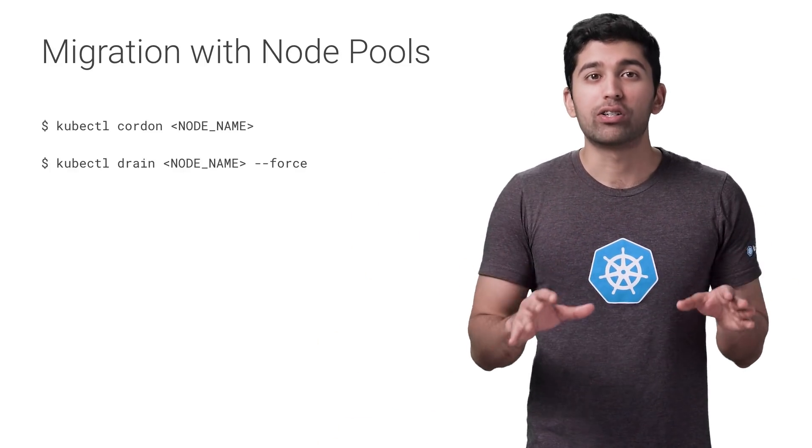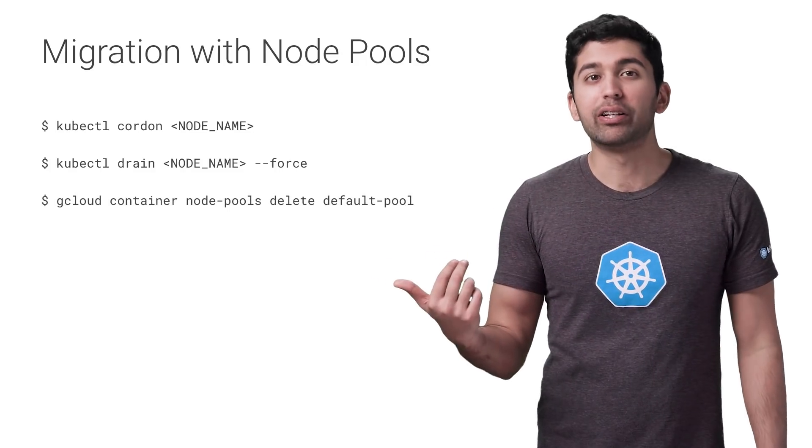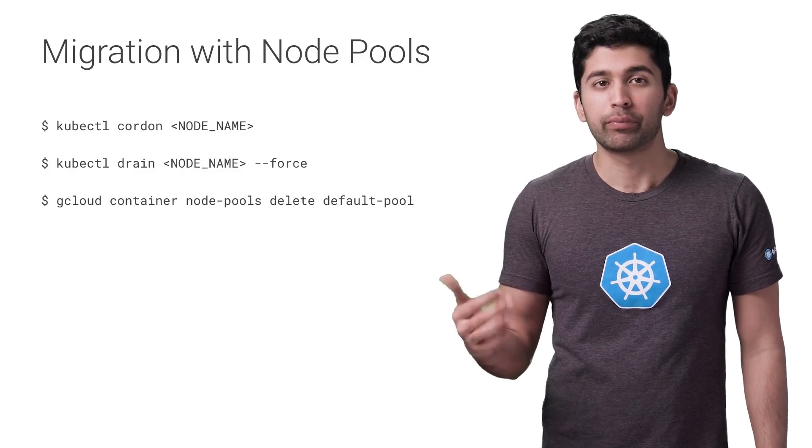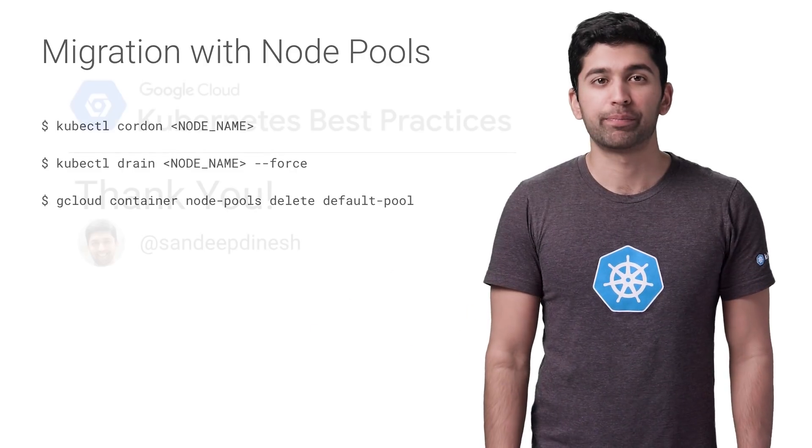Once all the pods are safely rescheduled, it's just time to delete the old pool. Replace default pool with the pool you want to delete.